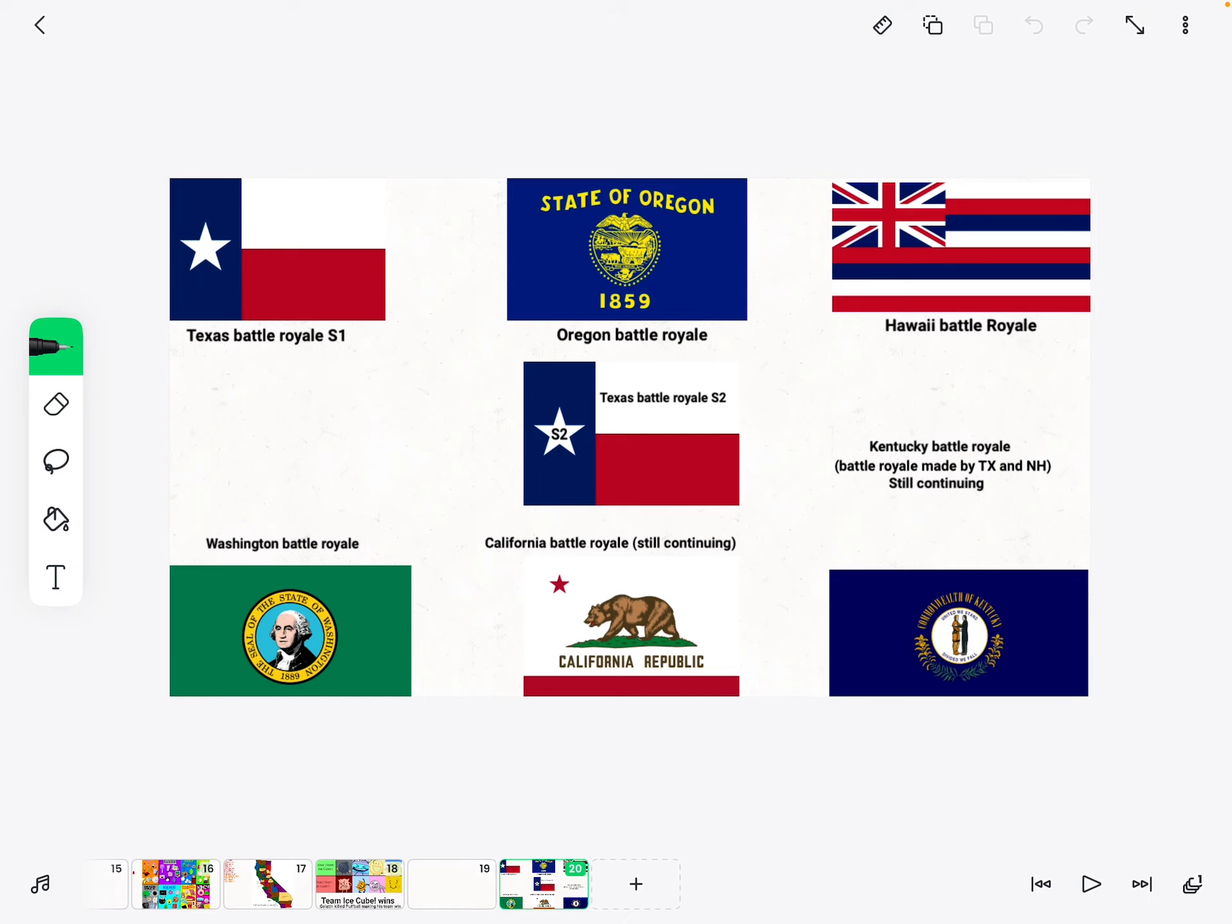All the county battle wheels are owned by me except for Kentucky battle wheel, which is made by Texas and New Hampshire. California battle wheel is also available.